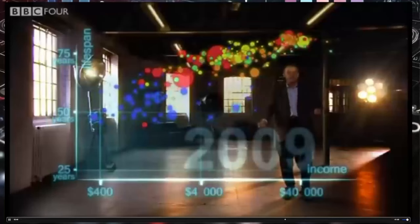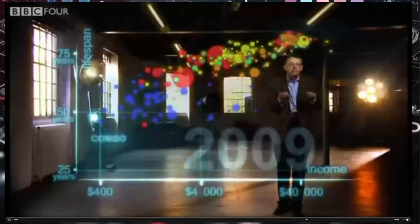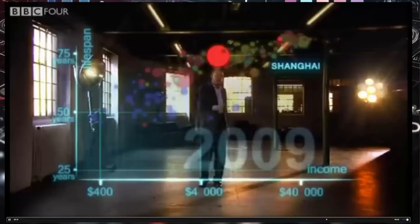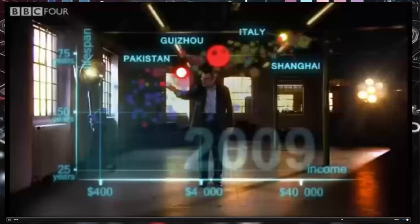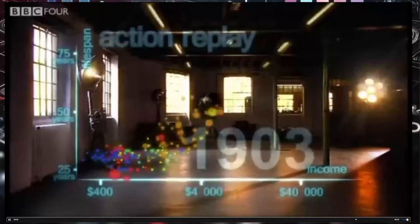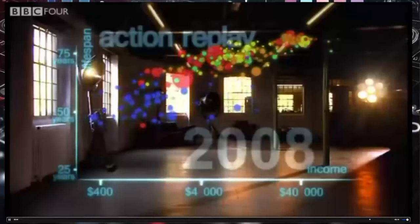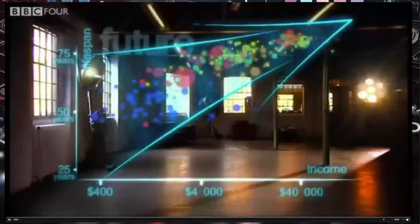Now we can see the world today in the most up-to-date statistics. Most people today live in the middle, but there are huge differences between the best and worst of countries, and there are also huge inequalities within countries. These bubbles show country averages, but I can split them. Take China — I can split it into provinces. There goes Shanghai; it has the same wealth and health as Italy today. And there is the poor inland province of Guizhou — it is like Pakistan. And if I split it further, the rural parts are like Ghana in Africa. Yet, despite the enormous disparities today, we have seen 200 years of remarkable progress. That huge historical gap between the West and the rest is now closing. We have become an entirely new, converging world.